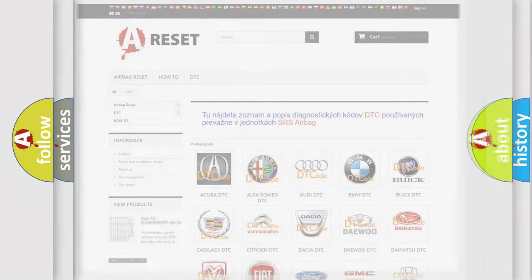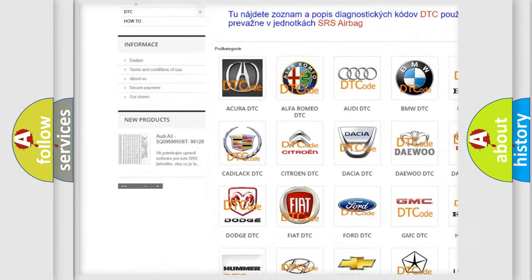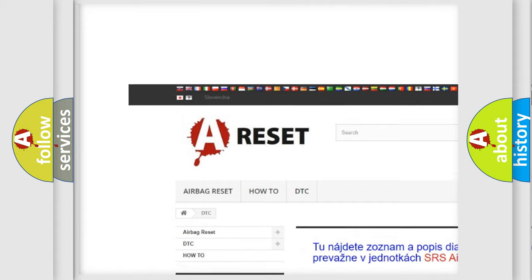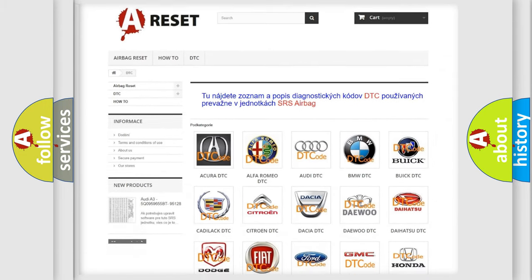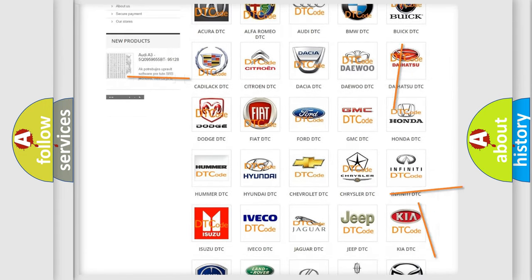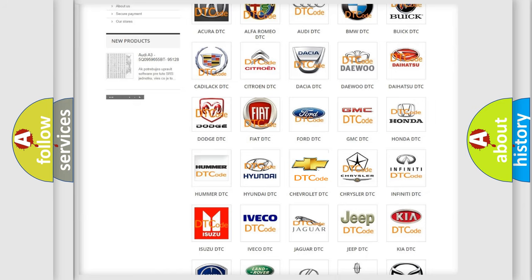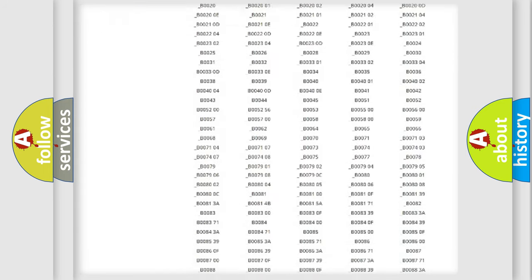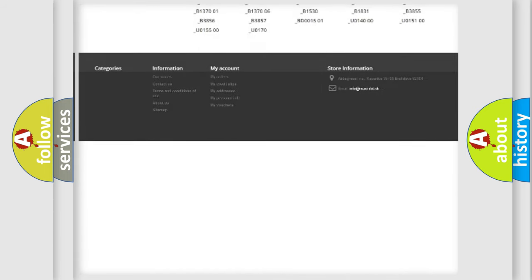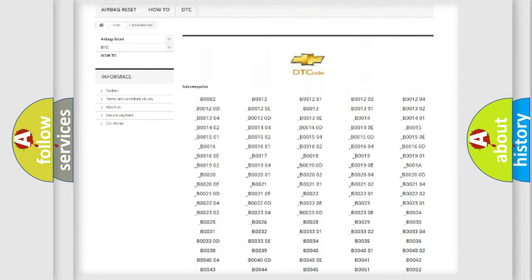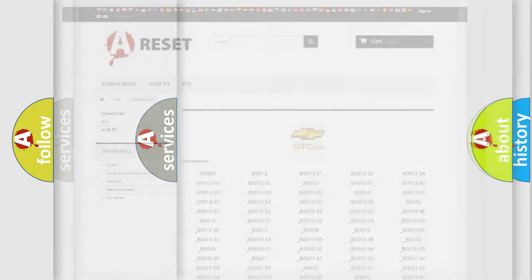Our website airbagreset.sk produces useful videos for you. You do not have to go through the OBD2 protocol anymore to know how to troubleshoot any car breakdown. You will find all the diagnostic codes that can be diagnosed in Chevrolet vehicles, and many other useful things.